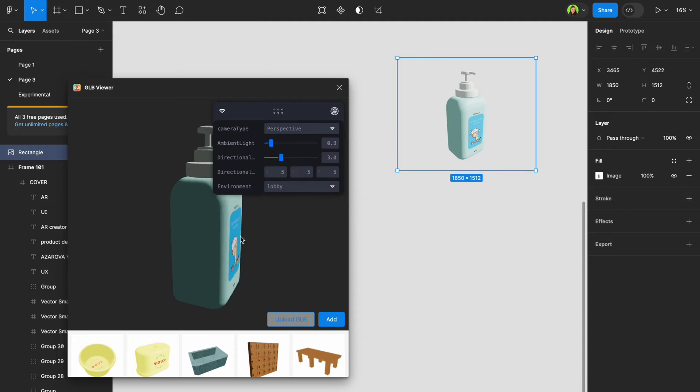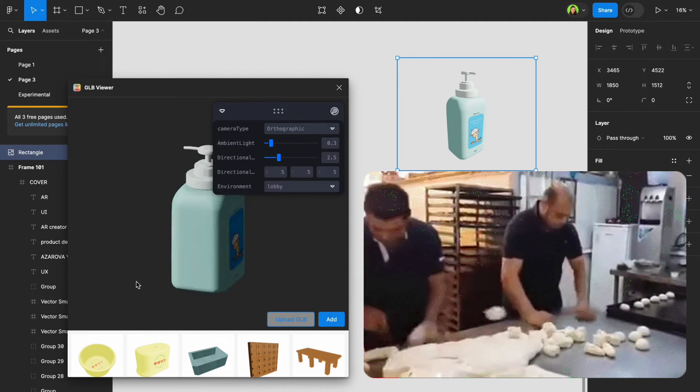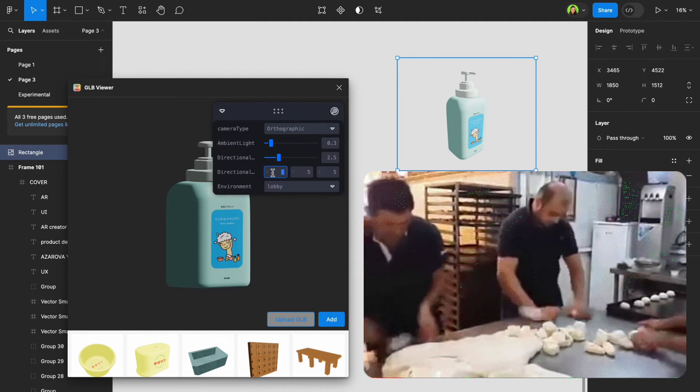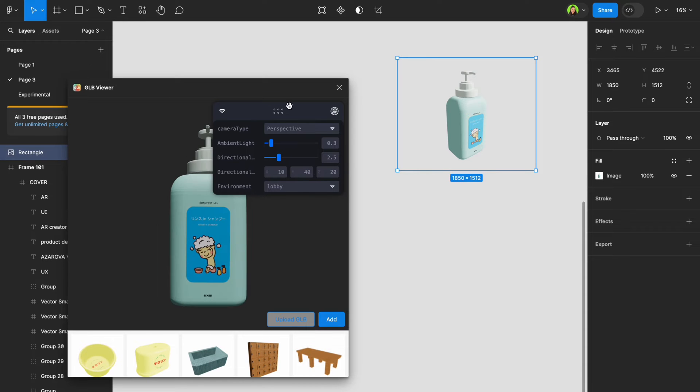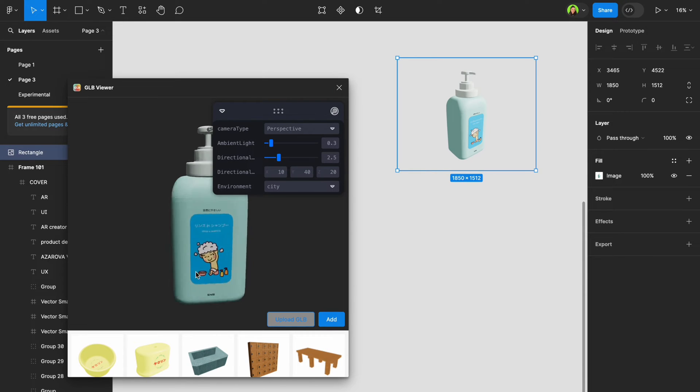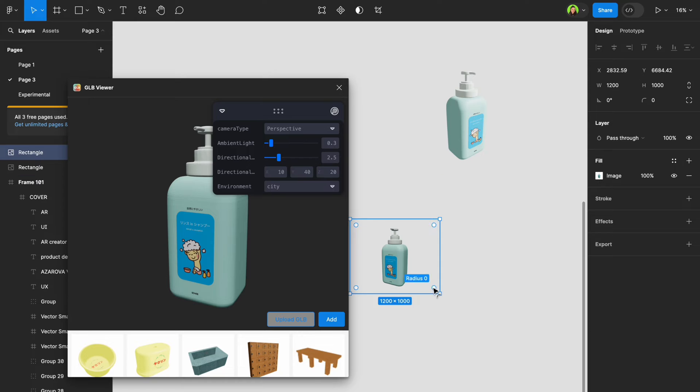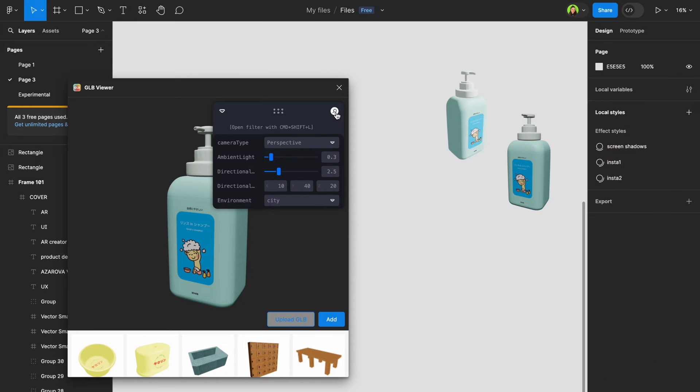Easily import and preview GLB files without breaking a sweat. Plus, you can make shots of the file from any angles and change light and perspective. It's like adding jet fuel to your creative engine.